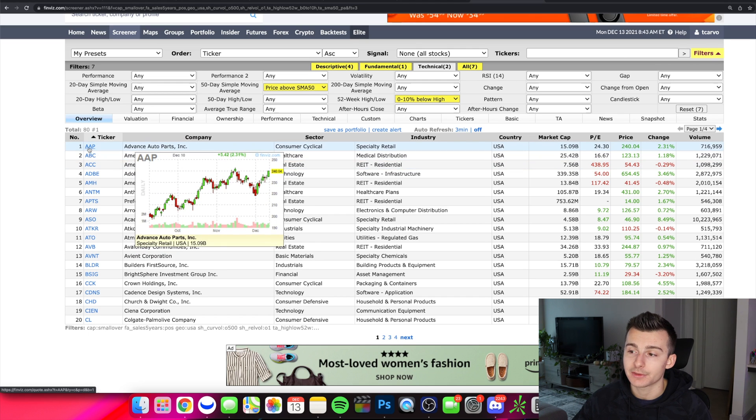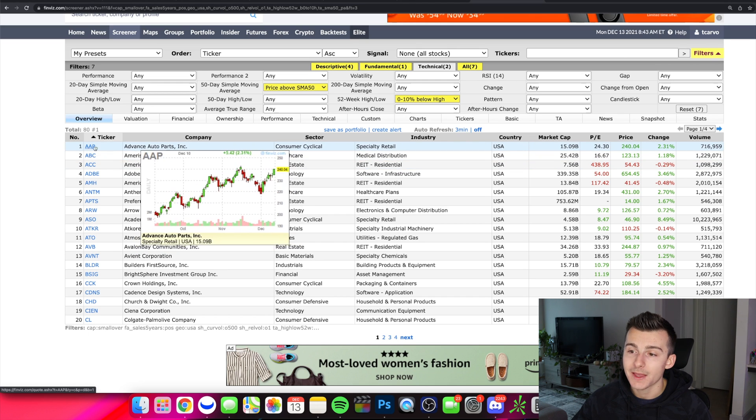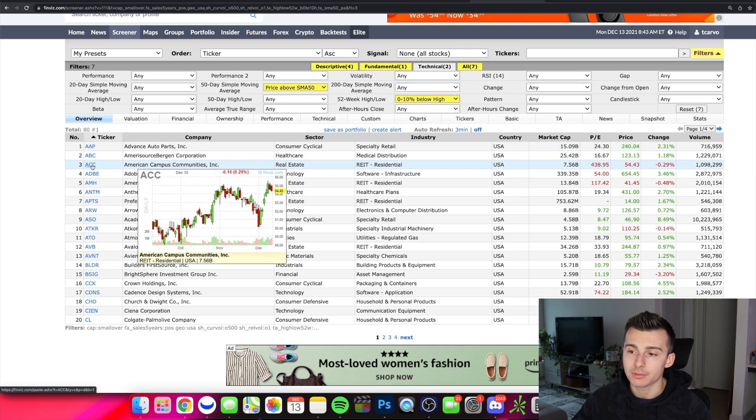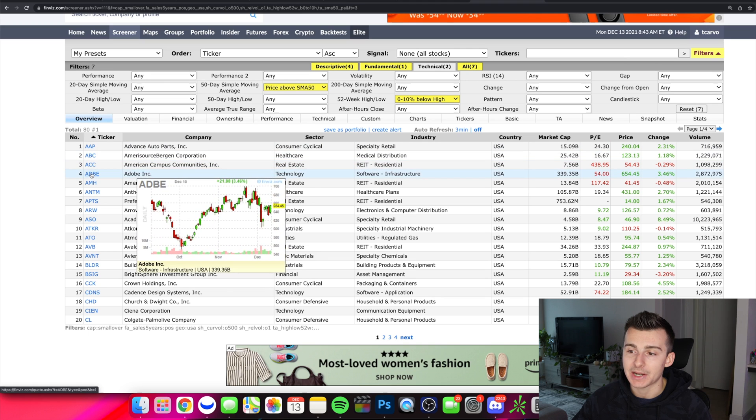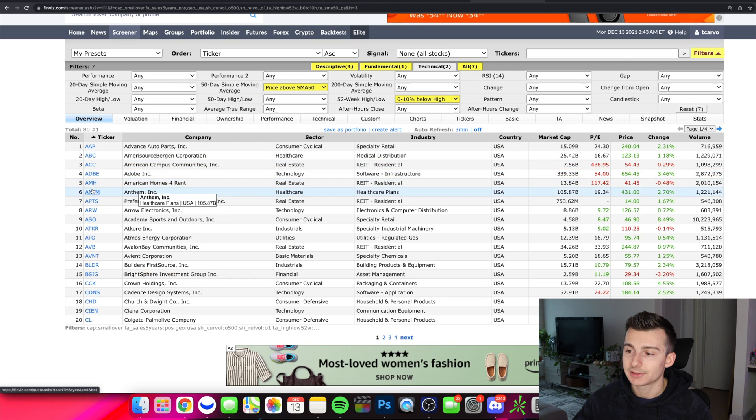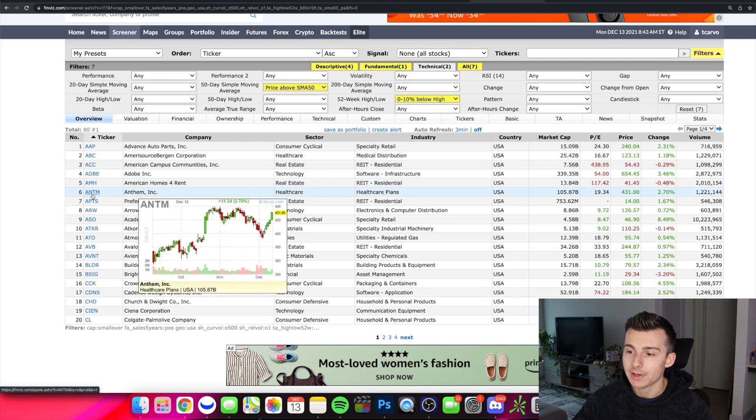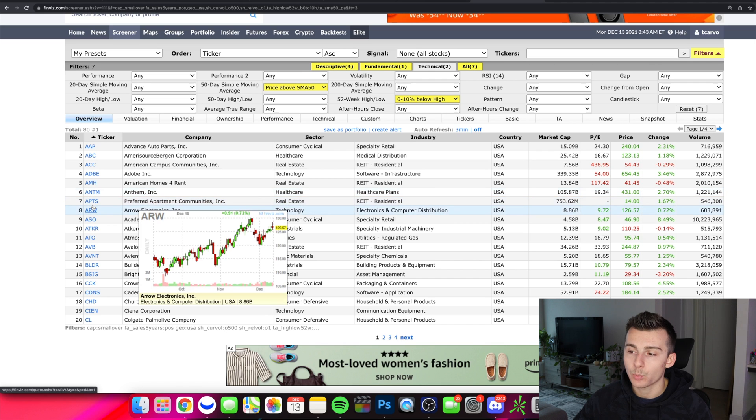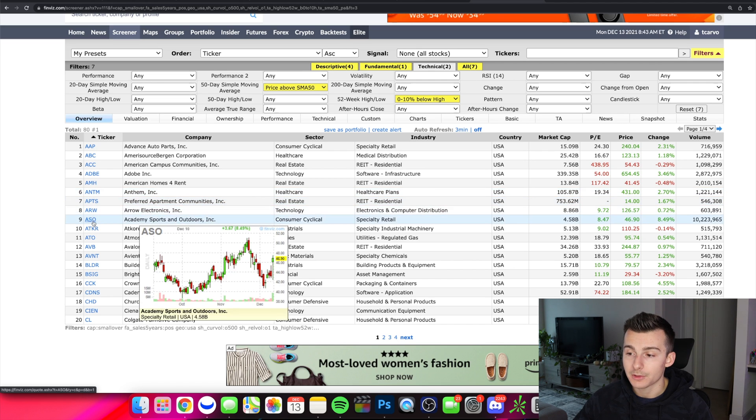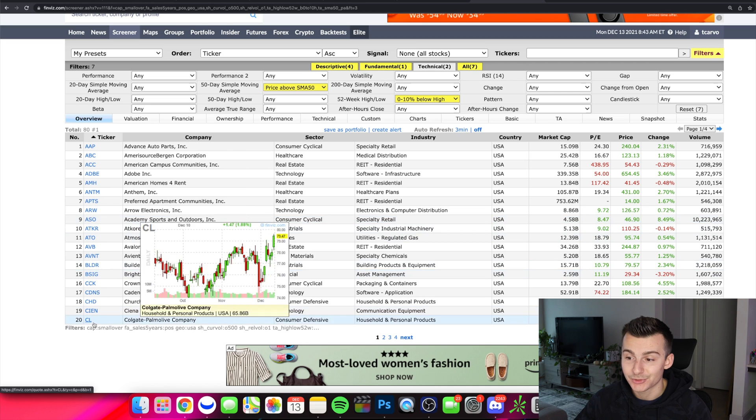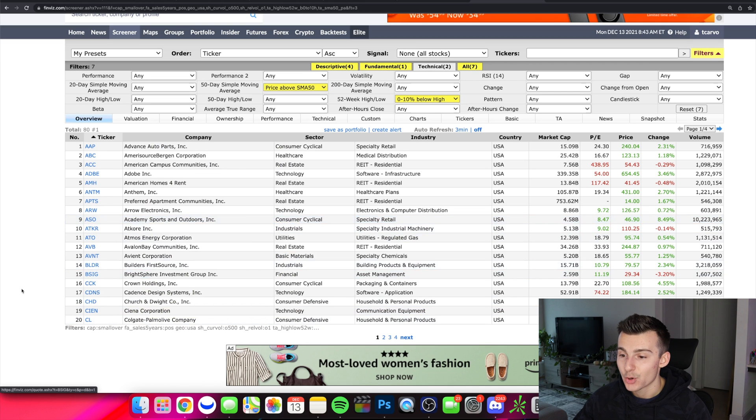What I can also do is look at this on the left-hand side. I can start to hover over these stocks and I can see a quick chart view. So you can kind of see how these stocks are setting up and you can kind of see which ones have more momentum than others, at least as of right now. Just like that, we've got a nice list.